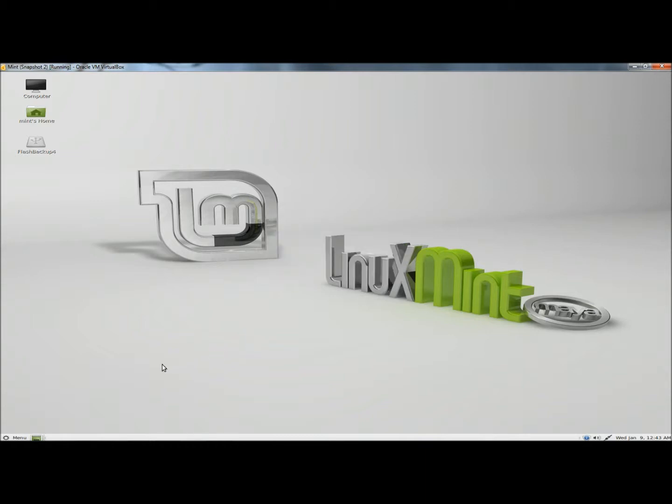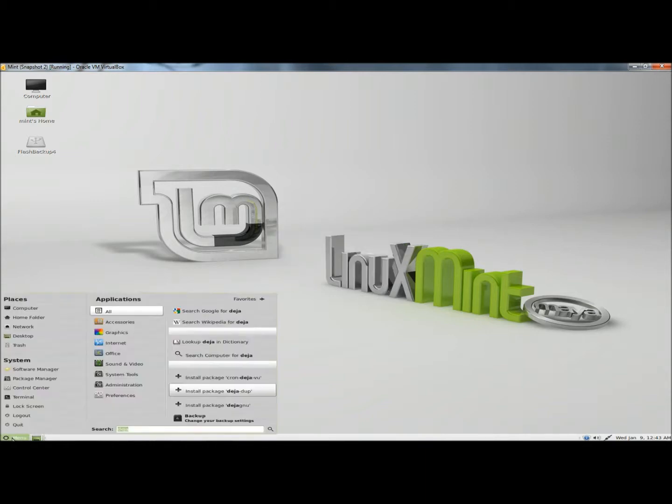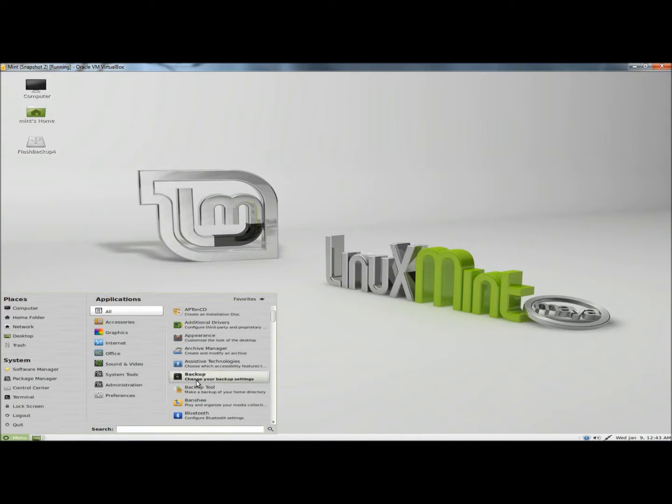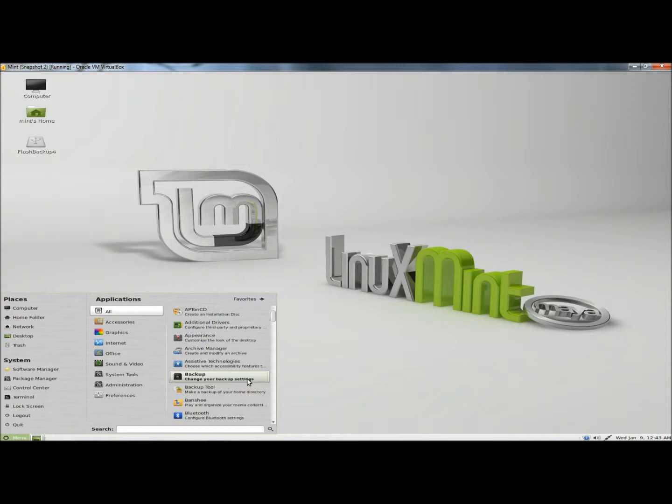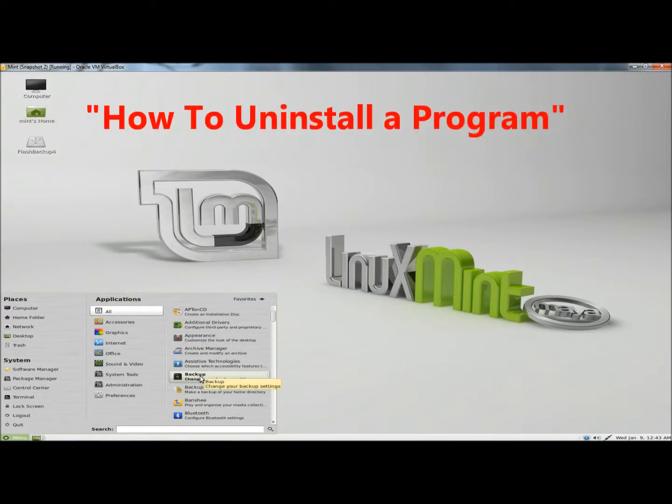Now I'm going to go back to the menu, and then to applications, all, and then to backup, change your backup settings. Underneath it, there's the backup tool, which is another backup program.